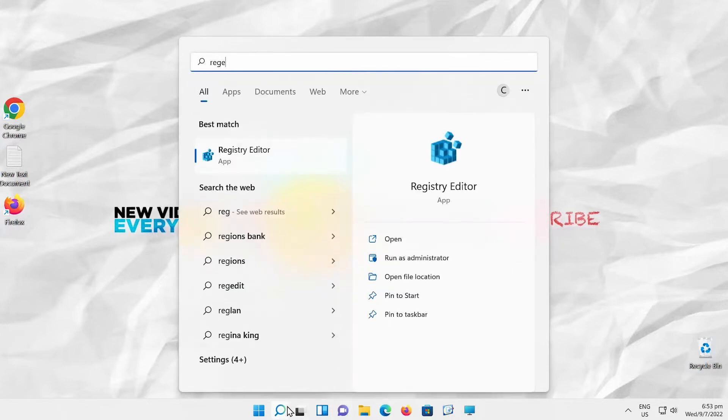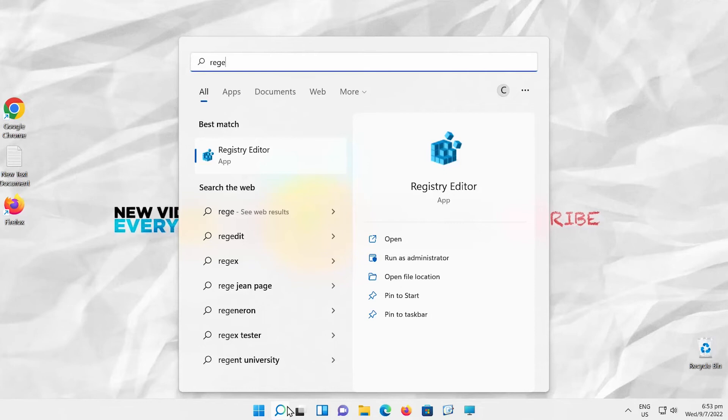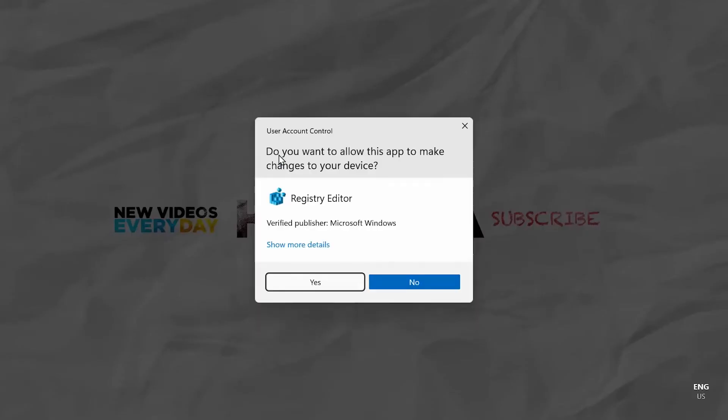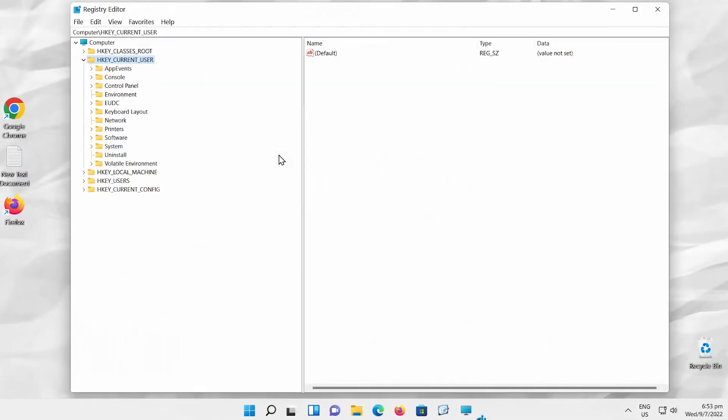Go to Taskbar Search. Type regedit. Click on Registry Editor to open it. Click Yes in the pop-up window.